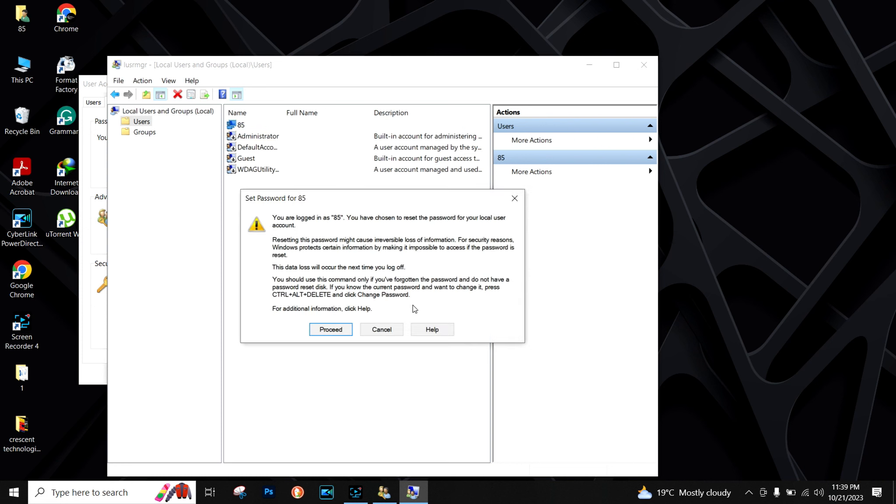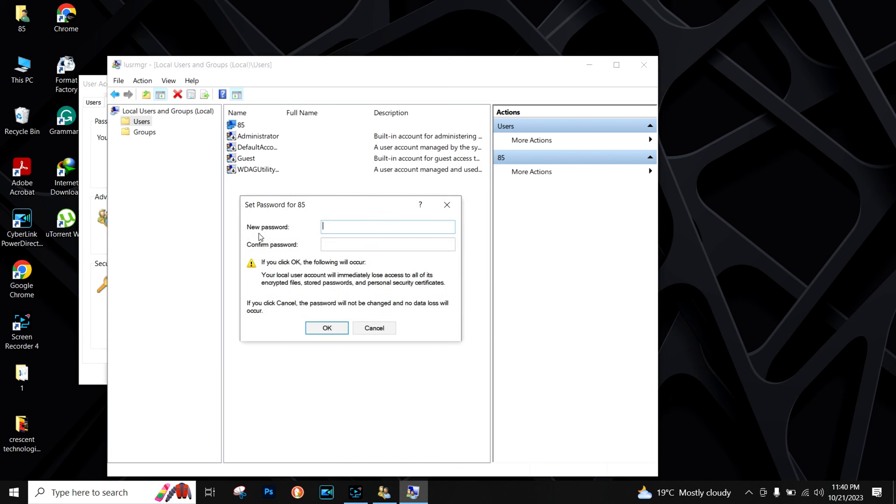It's asking your permission. Click on proceed. Here you can see it's asking for new password and confirm password. It's not asking about your old password.